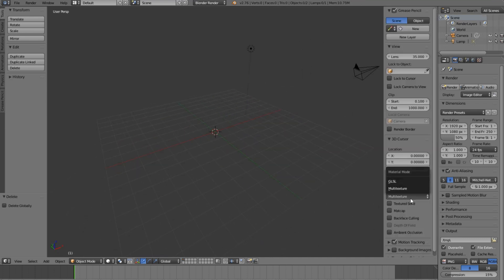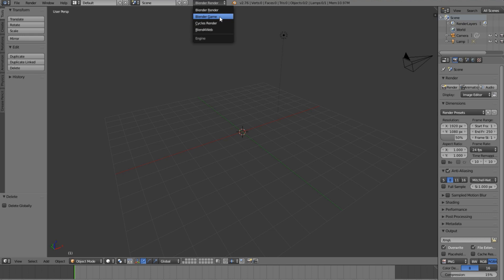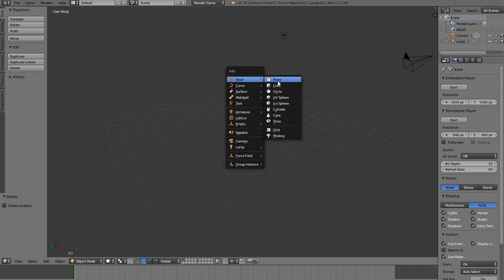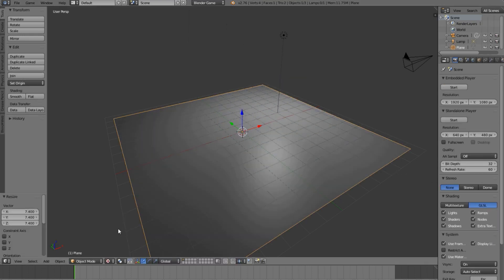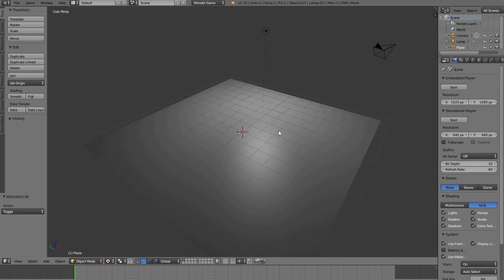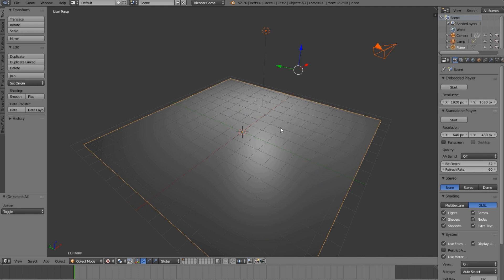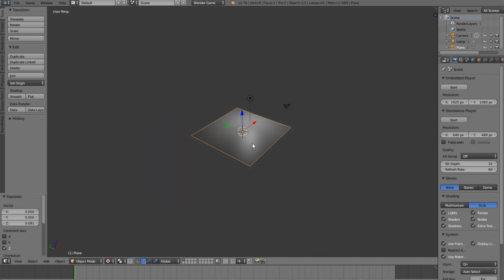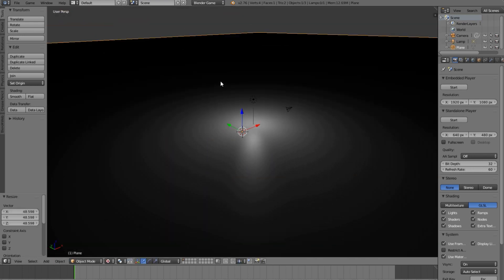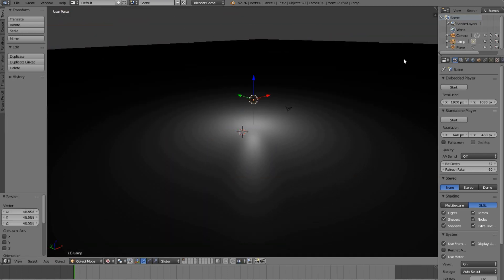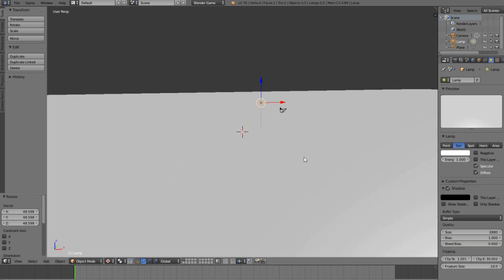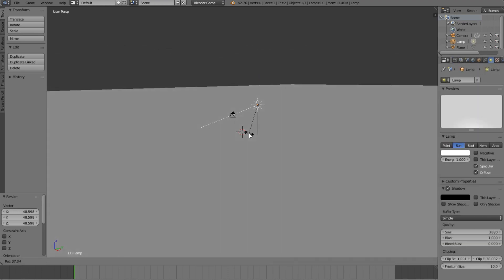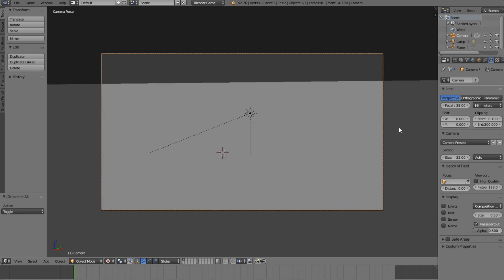We're going to go into GLSL mode, still in Blender Game Engine mode, and add a plane. I also want to go into texture mode — that's all working now. Let's go ahead and move this plane up, and also change the light to a Sun, so we just have a basic floor.